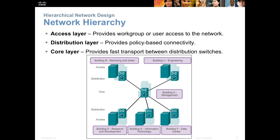The access layer is where we connect our end users — printers, phones, PCs — and typically we're looking for a lot of ports. A high port density and a low cost to those switches because we'll need a lot of them. Then we'll aggregate that bandwidth into fewer ports on higher speed switches or routers that provide policy-based connectivity, typically access control lists, firewalls, that sort of thing. Then from there the distribution layer connects us up to the core, which is a high-speed transport area of the network.